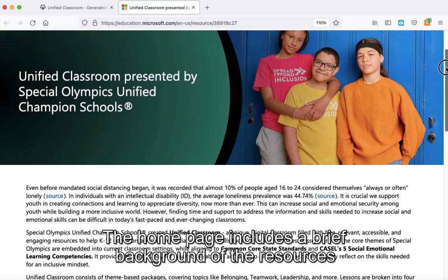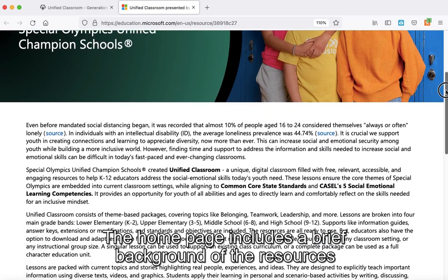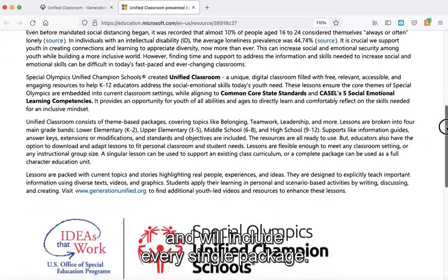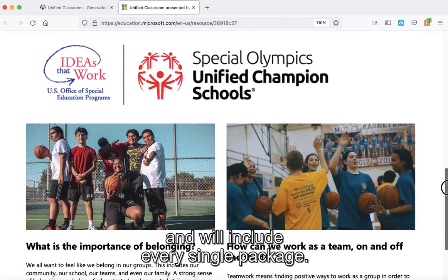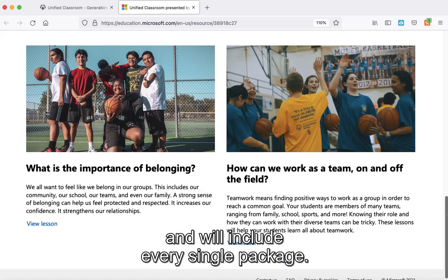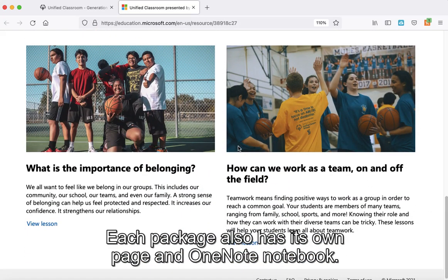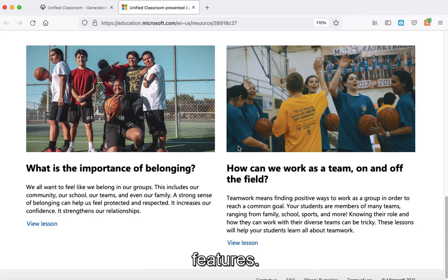The home page includes a brief background of the resources and will include every single package. Each package also has its own page and OneNote notebook, to help provide additional accessibility features.